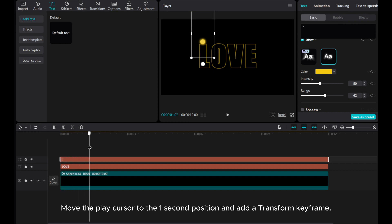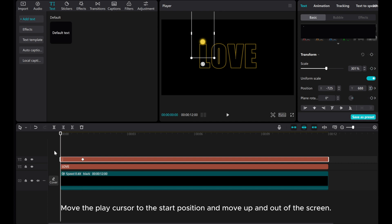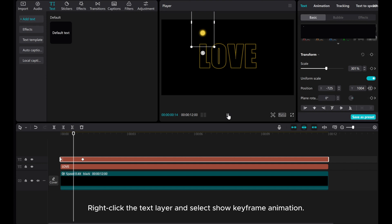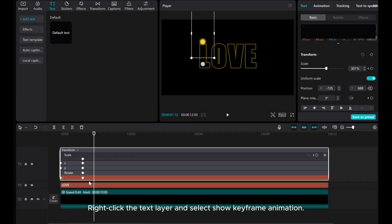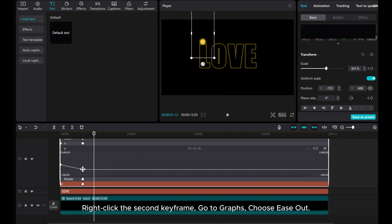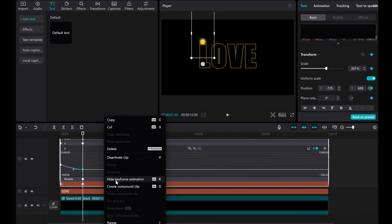Move the play cursor to the one-second position and add a transform keyframe. Move the play cursor to the start position and move the dot up and out of the screen. Right-click the text layer, select show keyframe animation, and click to expand Y. Right-click the second keyframe, go to graphs, and choose ease out. Then right-click the text layer and hide keyframe animation.